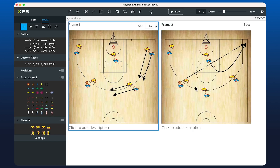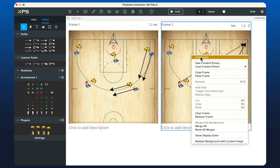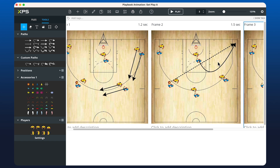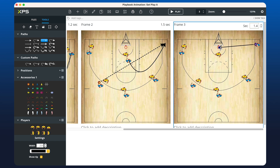Now we can finish off by clicking Add Frame for the final one, where we're going to have that player shoot the ball. Here I can click on the ball, right-click on the hoop, and we'll change that to one second.